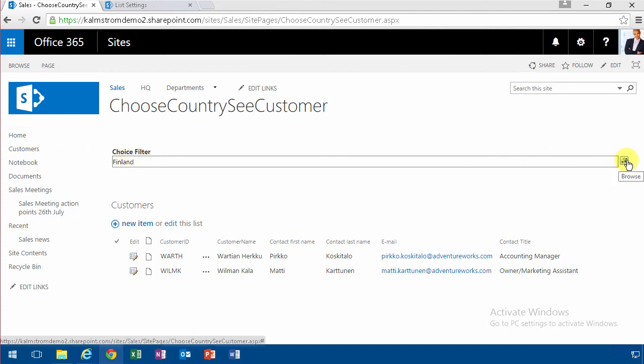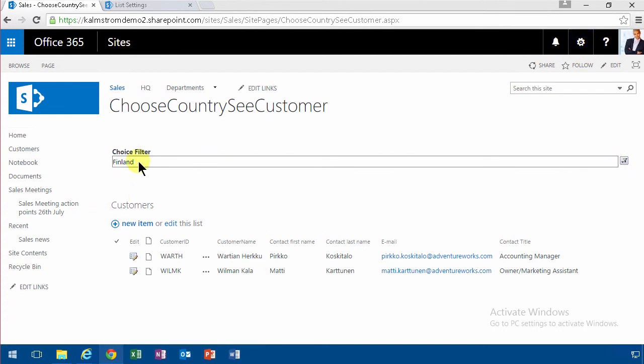So that concludes my demo. You create a page, you add the choice filter, and you connect the two web parts. That's about it. Thank you for watching.